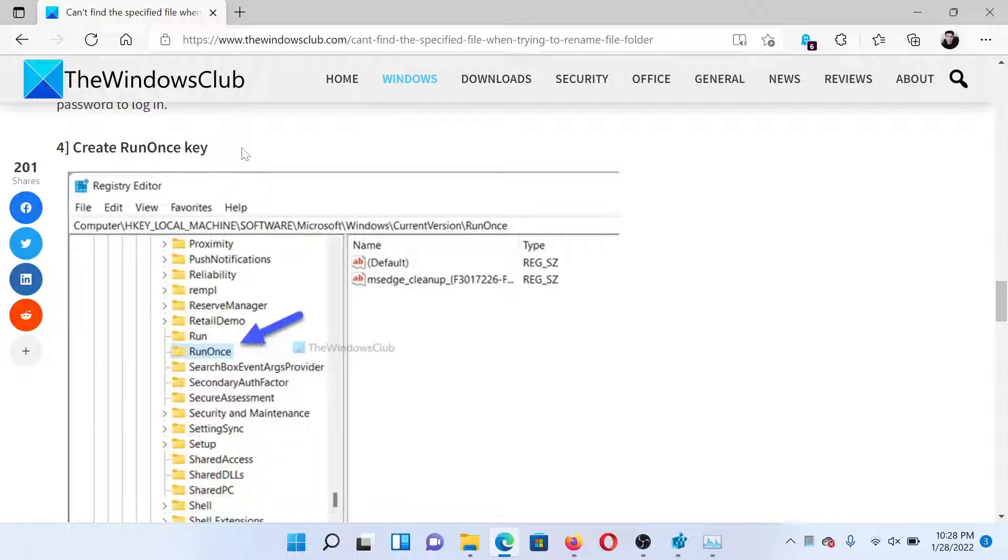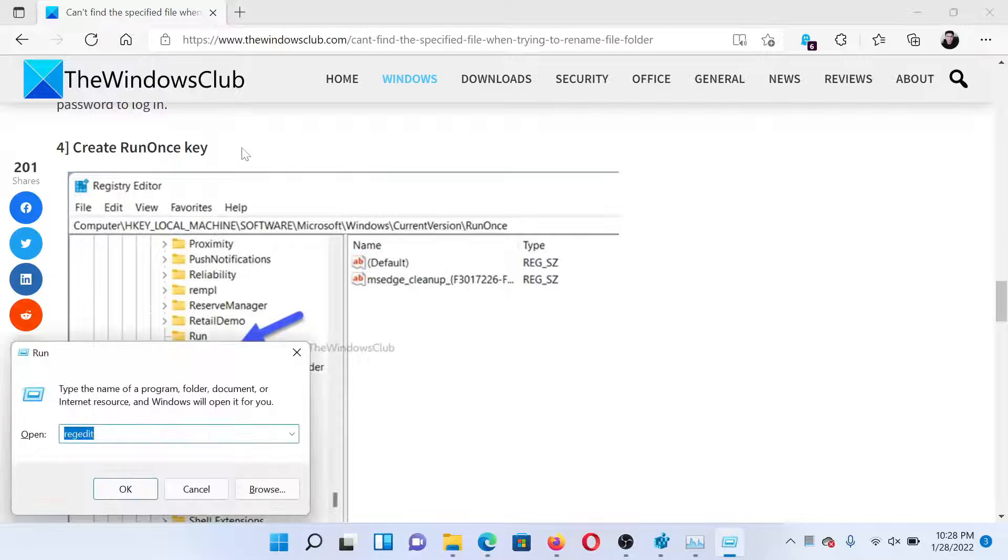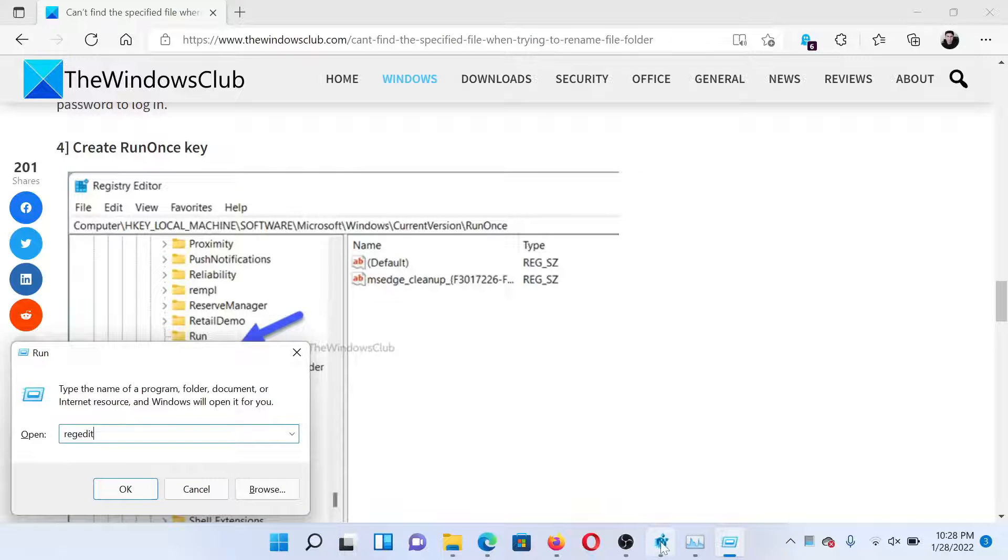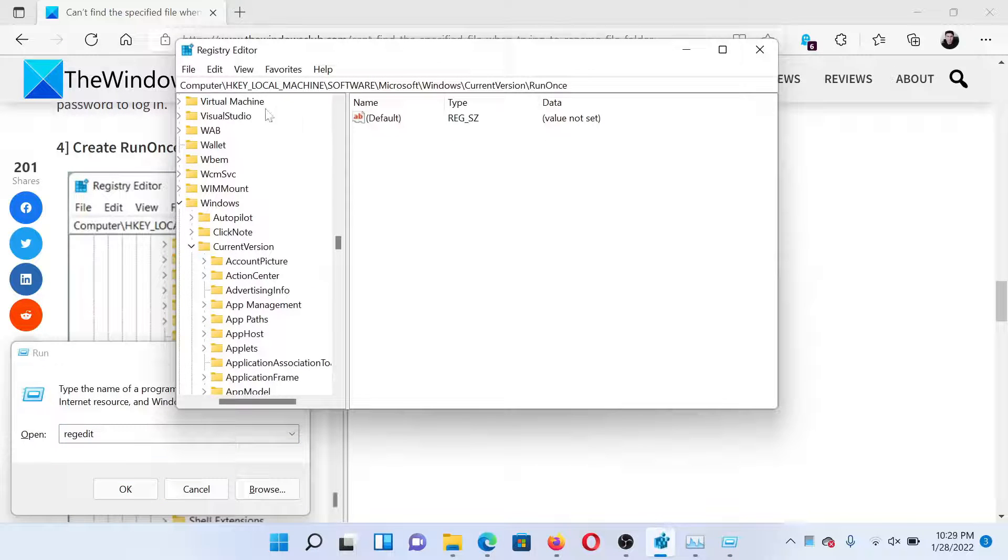Press the Windows key and R button together to open the Run window. Type the command 'regedit' and hit Enter to open the Registry Editor window.